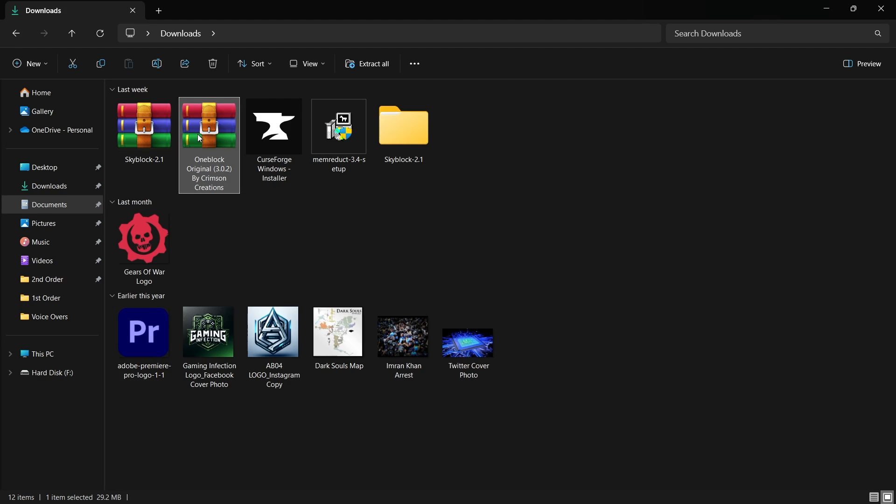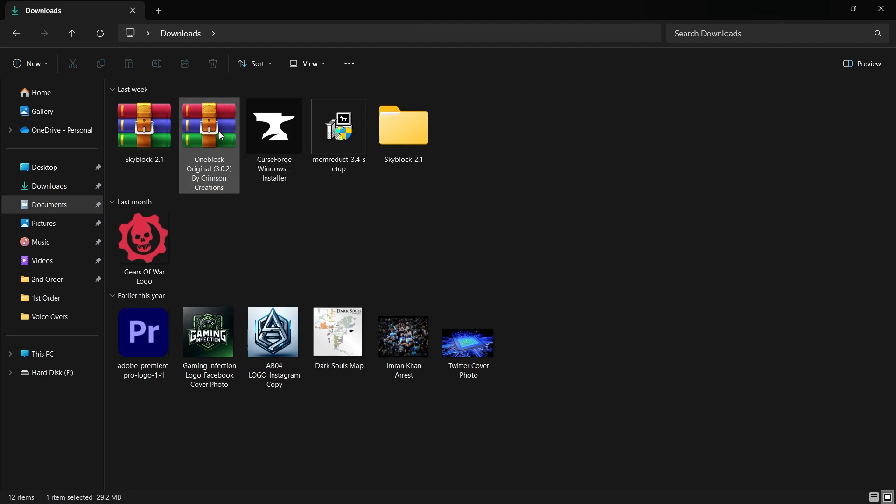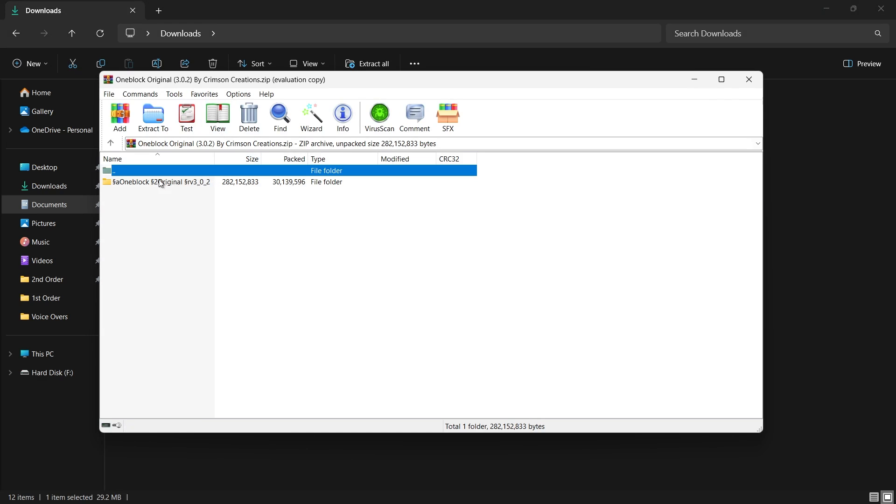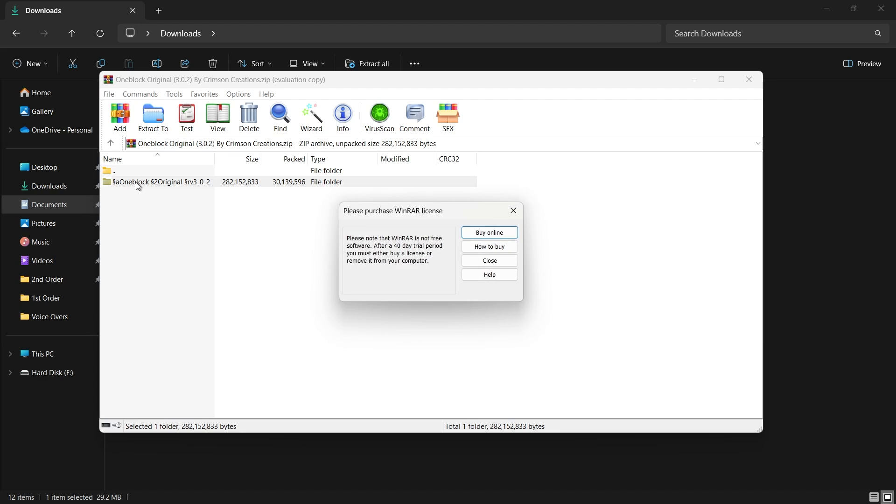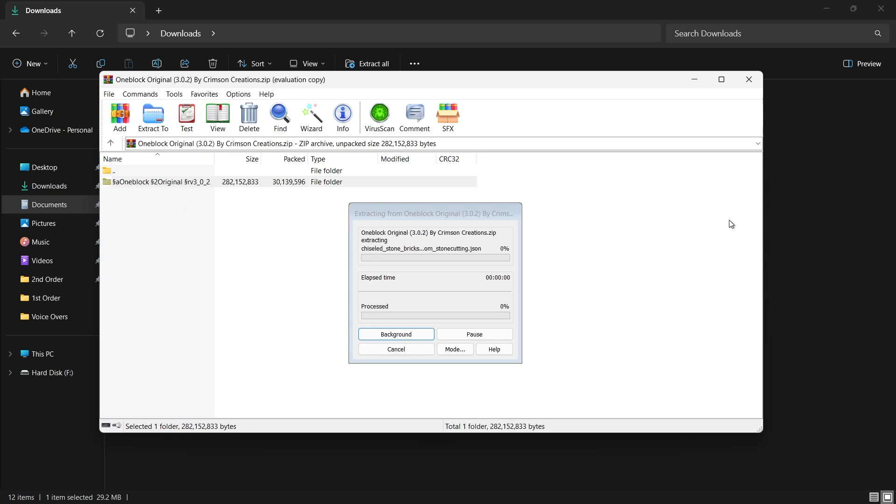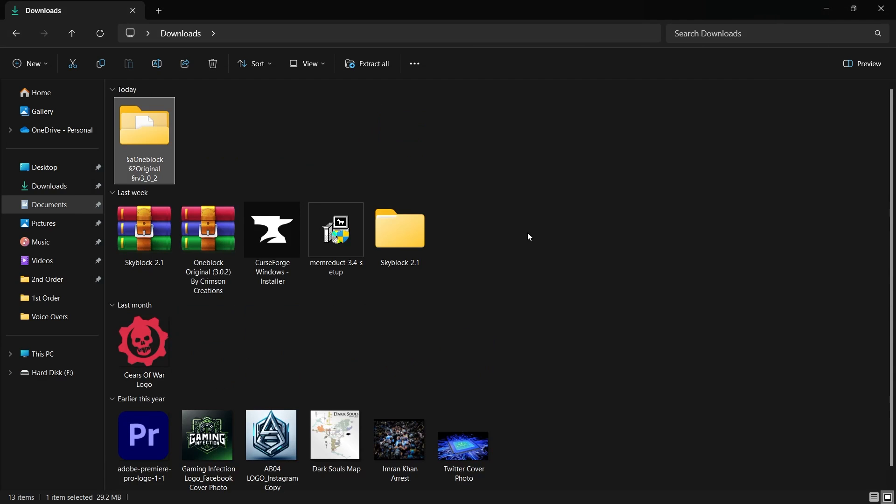Next, extract the contents of the downloaded zip file. To access the contents, double-click the zip file. Here you'll find another folder. This is the actual map data. Drag this folder out of the zip file and onto your desktop or another location where it's easy to find. You can delete the zip file afterwards, as you don't need it anymore.